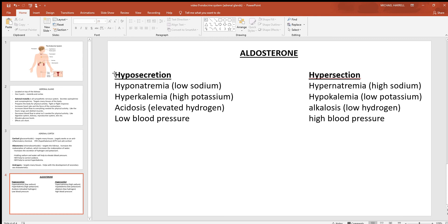Think about what happens if someone releases too little or too much aldosterone. If not enough aldosterone is released, they won't hold onto sodium and will end up low on it — that's hyponatremia. With too much aldosterone, you hold too much sodium, which leads to hypernatremia. If you're not holding sodium, you won't hold water and blood pressure will drop; if you're holding too much sodium, you hold too much water and blood pressure rises. Aldosterone also tells the kidneys to eliminate potassium and hydrogen, so without enough aldosterone you accumulate both, and with too much aldosterone you see the opposite.